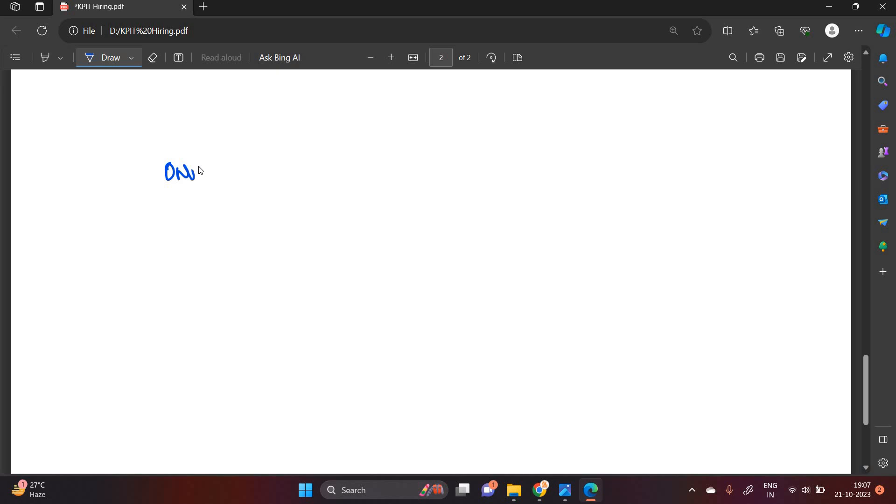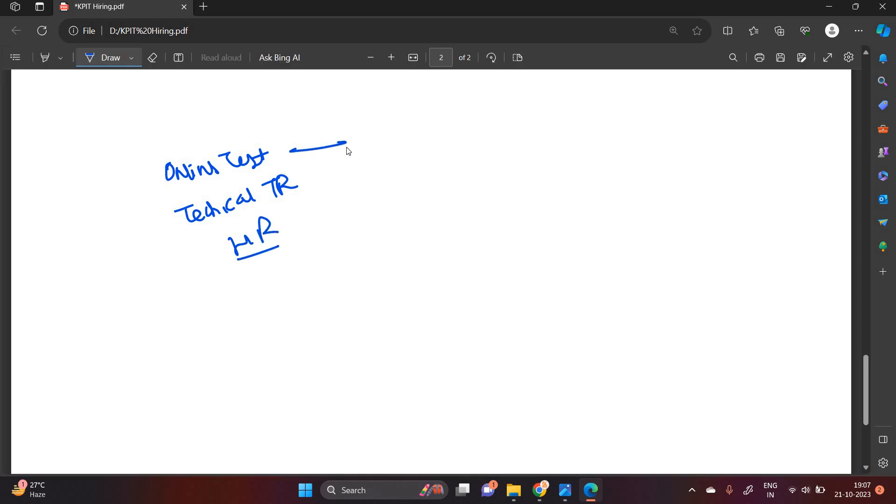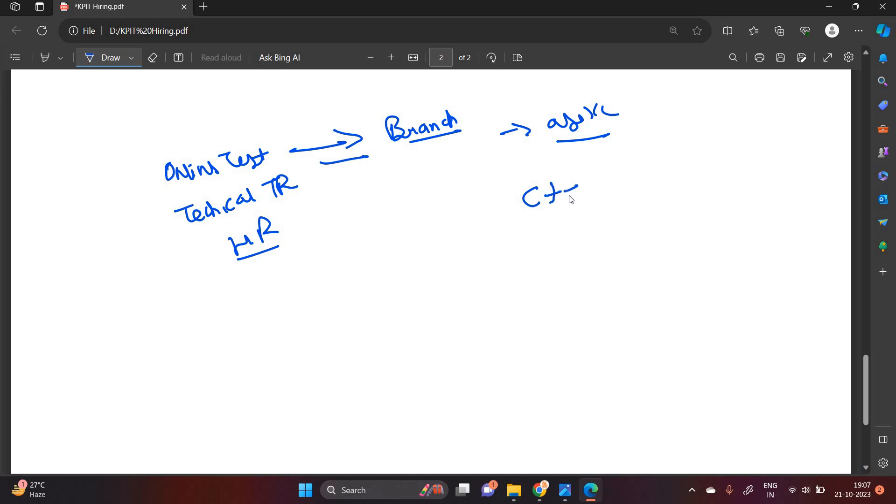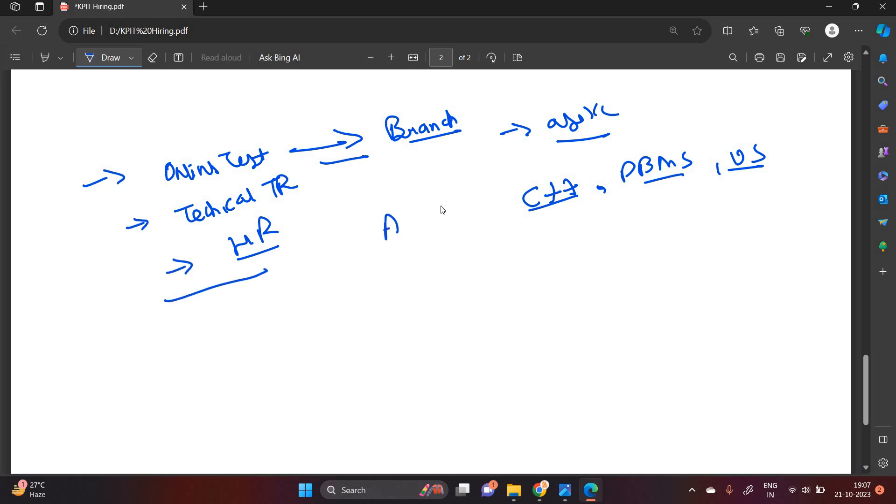One of the most important points, what about the pattern. KPIT generally conducts the online test first, and after that there is a technical interview or TR round, and after that HR round. In the online test, according to branch as well, they will ask questions related to the branch subjects. Like suppose if candidate is from B.Tech CS IT, so C++, DBMS, operating system are the questions they will ask. The pattern is not disclosed by them, but most probably there is aptitude test, coding test and MCQ test, tech MCQ. That is very important.